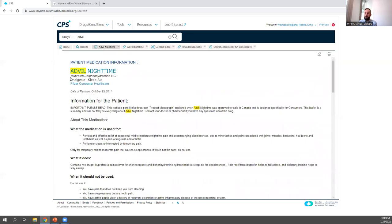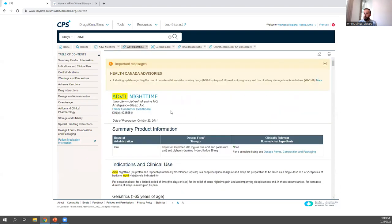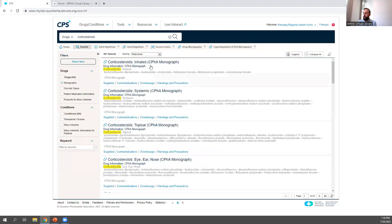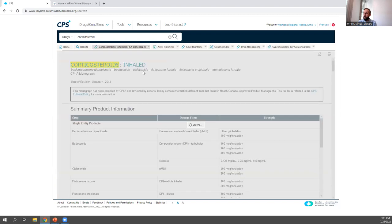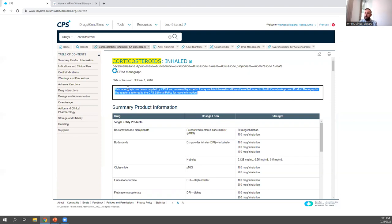Drug monographs may also include a patient information page or leaflet that can be provided to patients, and it opens in a separate tab so it can easily be printed or shared. Not all information is present in every monograph — the amount can differ. Some monographs are written by the manufacturer, while others are written by the Canadian Pharmacists Association, which you can identify by a CPHA symbol and note at the top. The content of CPHA monographs is generally similar to manufacturer-written ones.